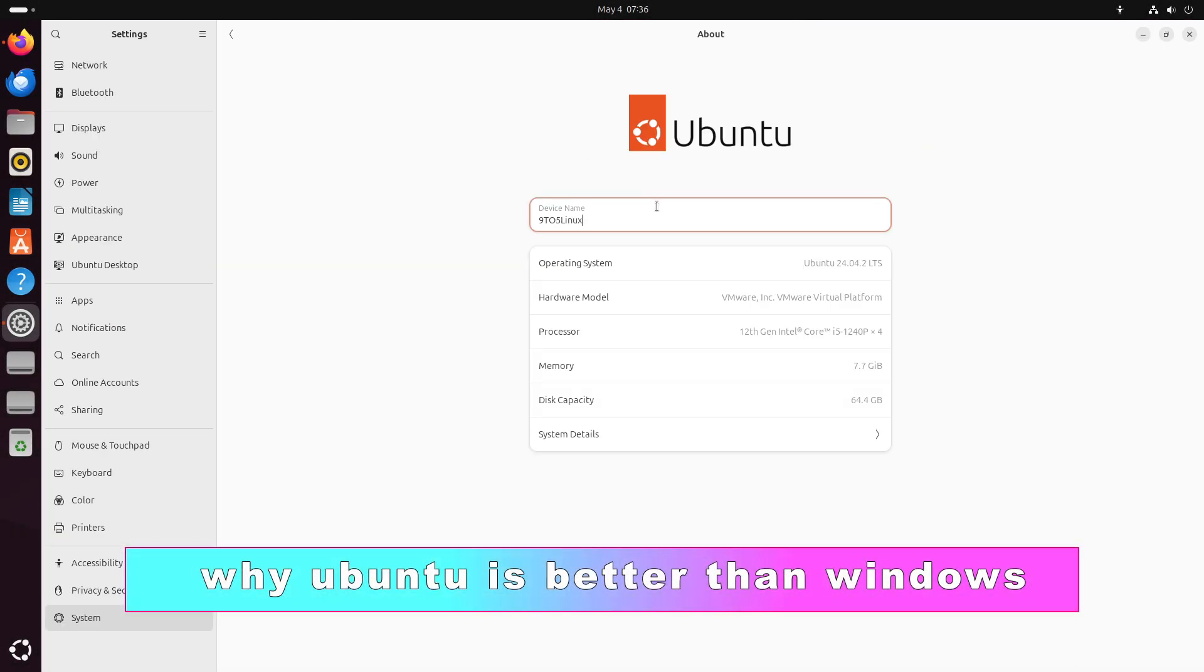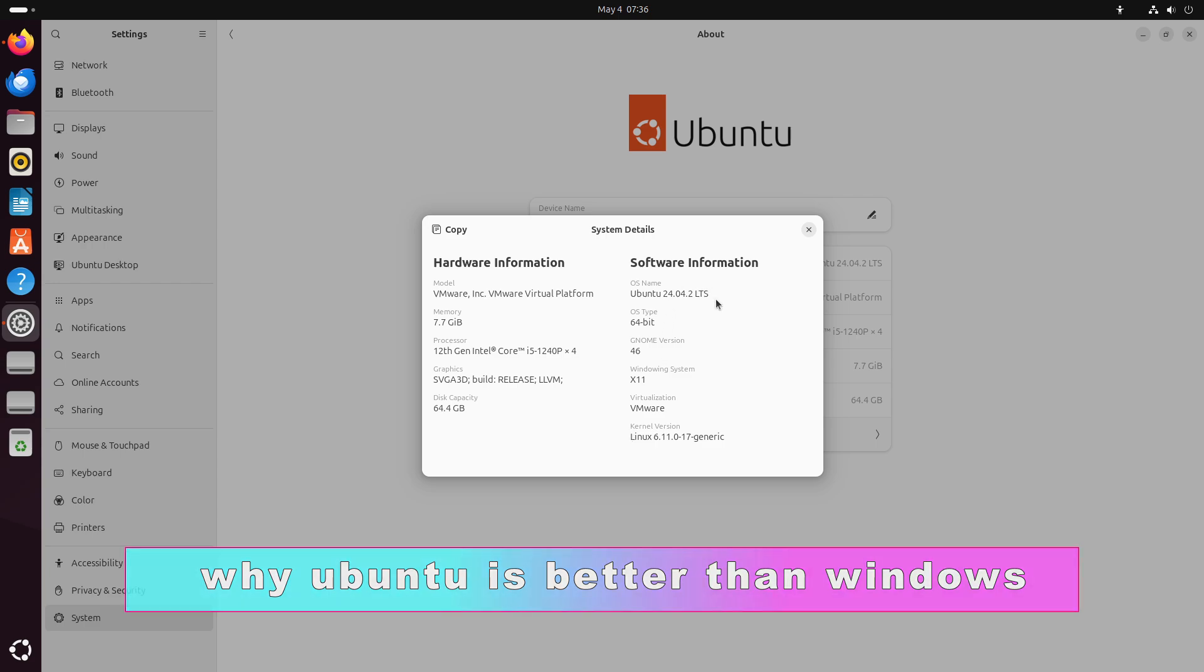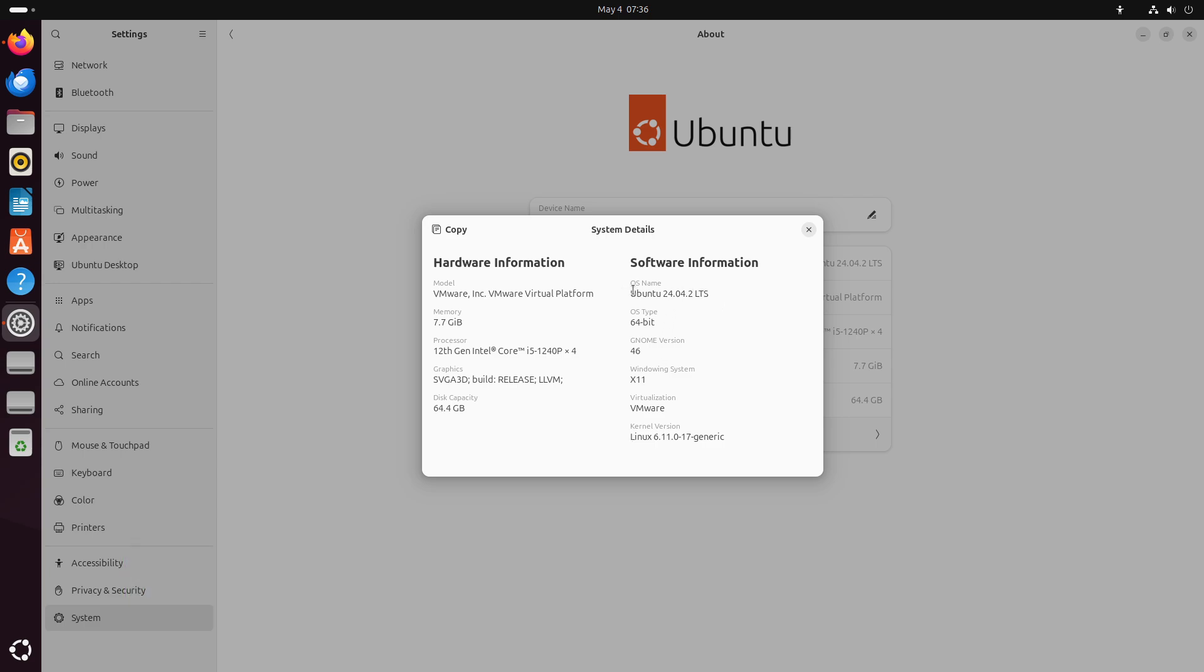Why Ubuntu is better than Windows? Ubuntu offers a cost-free, open-source platform that emphasizes user privacy, rapid security fixes, and efficient use of hardware.